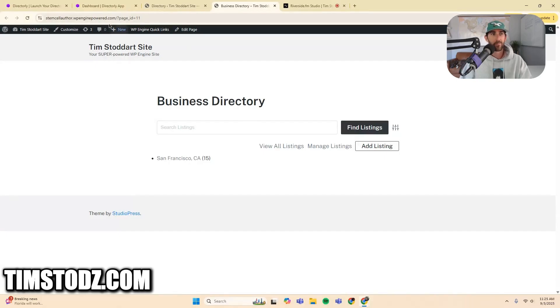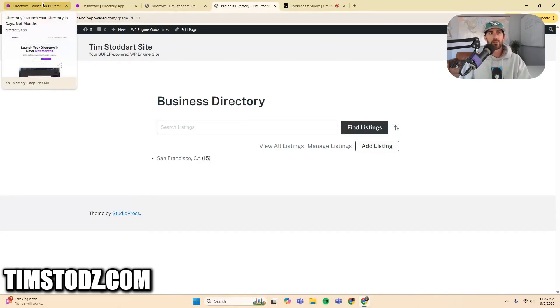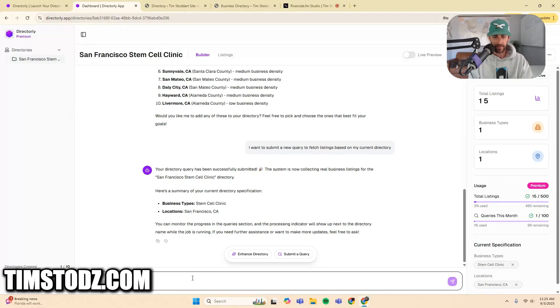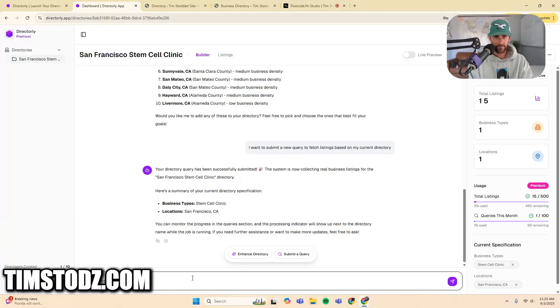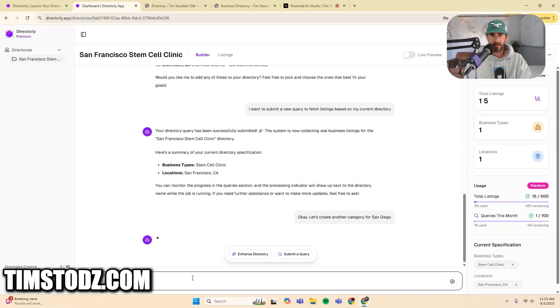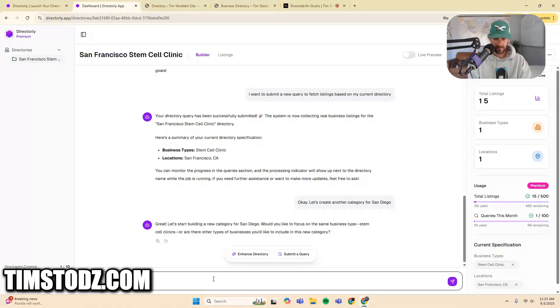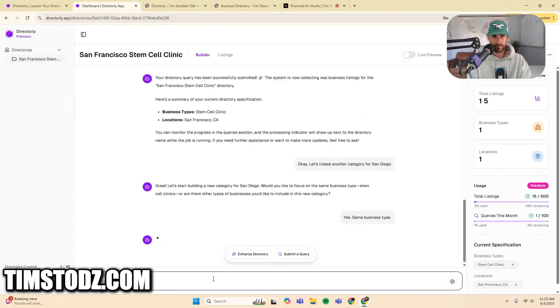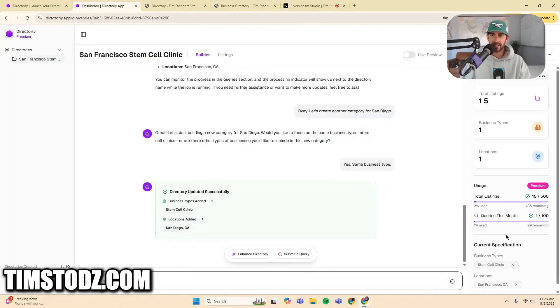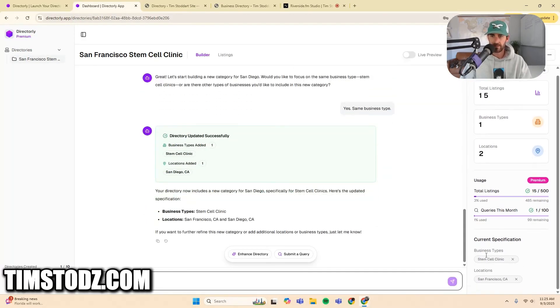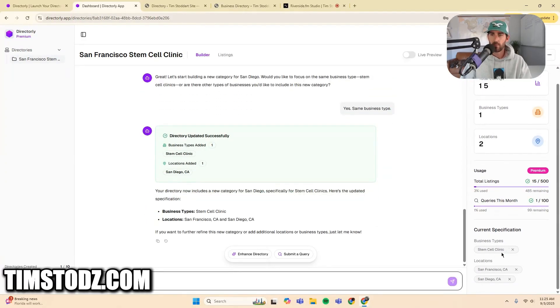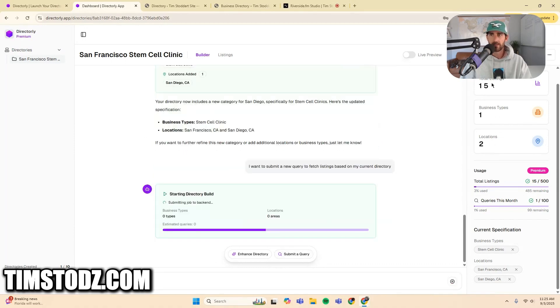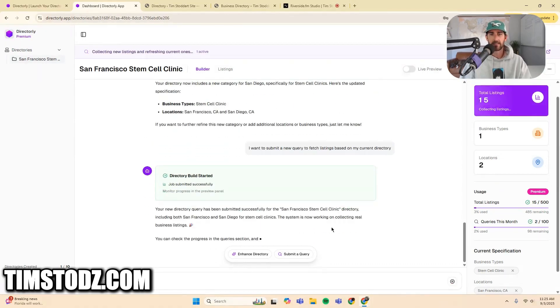So let's create some more categories just to show you how easy and robust this is. So I'm going to come back up here and say, okay, let's create another category for San Diego. So what should happen, start building a new category. Would you like to focus on the same business type? So yes, same business type. So what's happening is it's updating my specifications. So I still have the one business type, which is stem cell clinic. And now I've added a new location, which is San Diego. So we're going to submit the query and now it's going to start finding these listings.